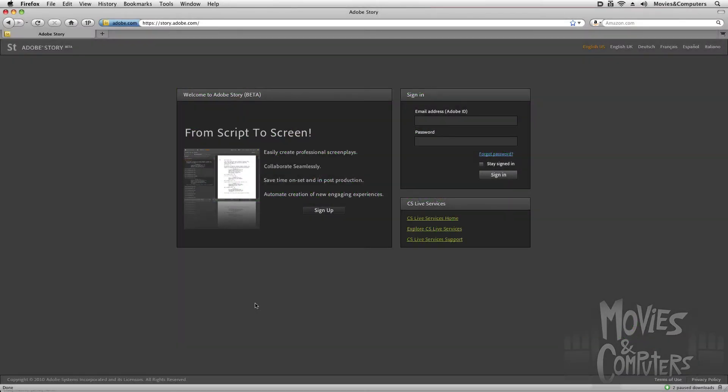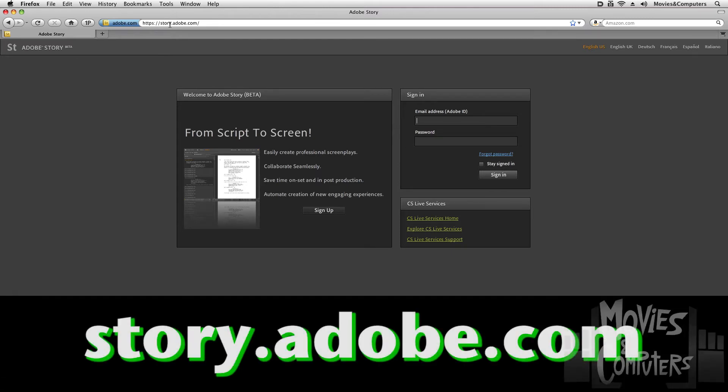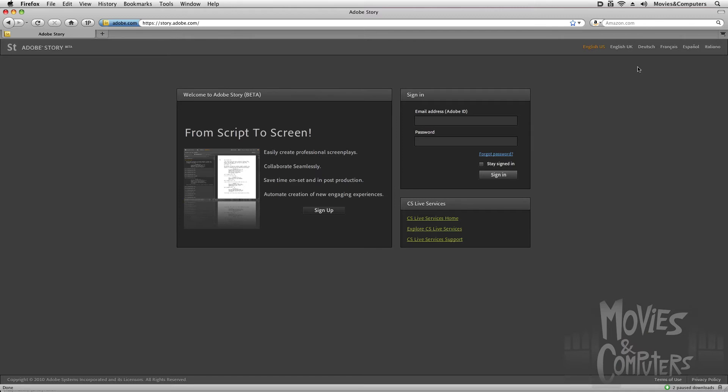As I mentioned, Adobe Story is a web application. You get there by going to story.adobe.com. You can see it comes in several languages: German, French, Spanish, Italian, and English. And so what you need to do is sign in with an Adobe ID. If you don't have one, click the sign up button. Again, it's totally free.